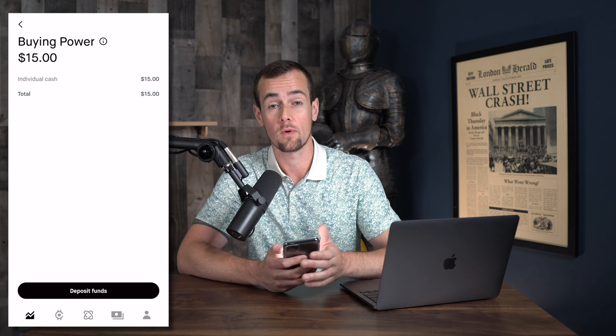Before we invest, I also want to show you the Ethereum fund. You would locate that by typing in FETH — that's the Fidelity Ethereum Fund — which is also up, and that makes sense because Bitcoin is the bellwether for the crypto market.